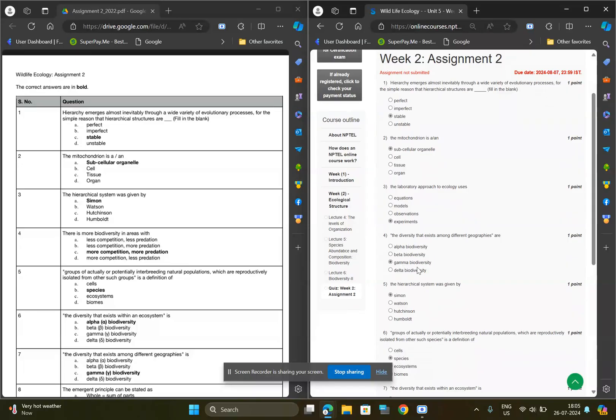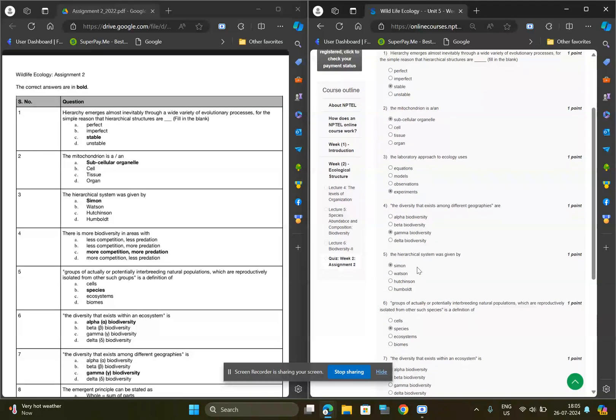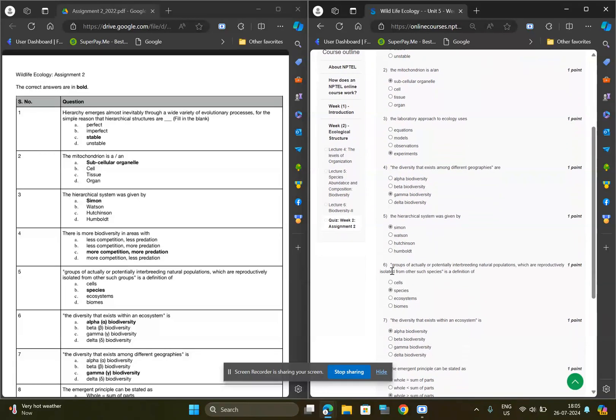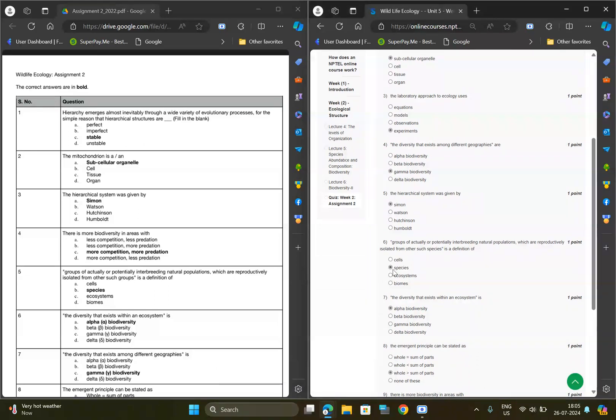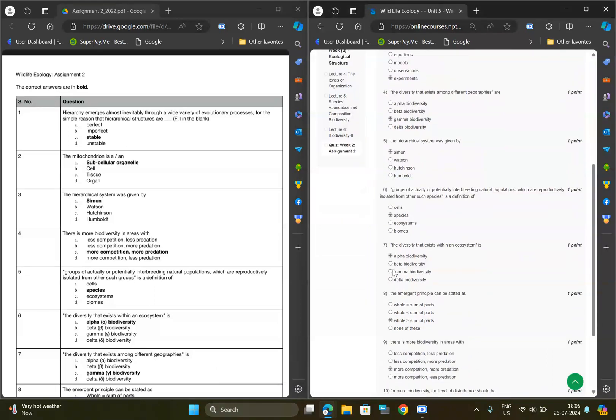For fourth question, option should be C, gamma biodiversity. For fifth question, option should be A, Simon. And for sixth question, option should be B, species.